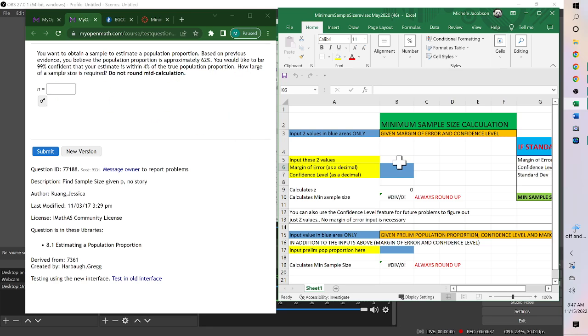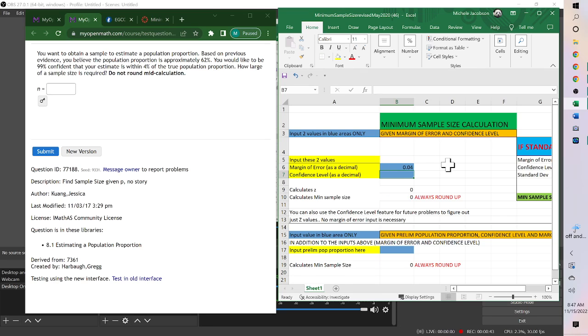So the margin of error is 4%, as a decimal 0.04. Confidence level, as a decimal, 0.99.